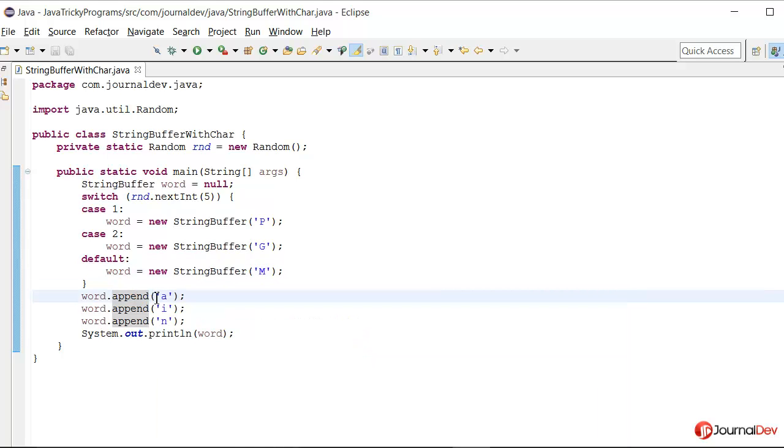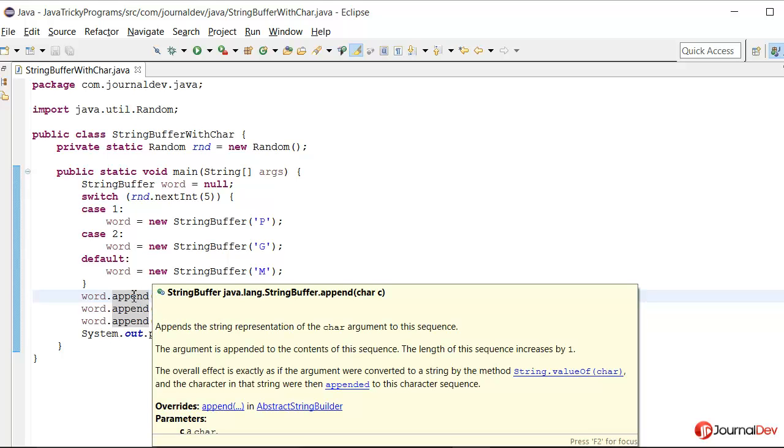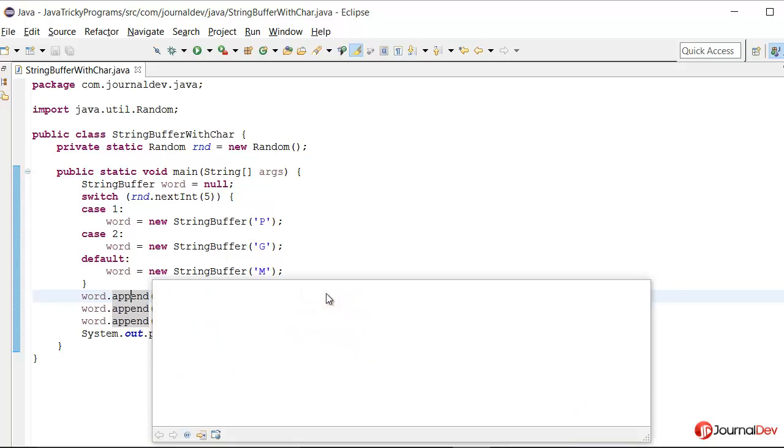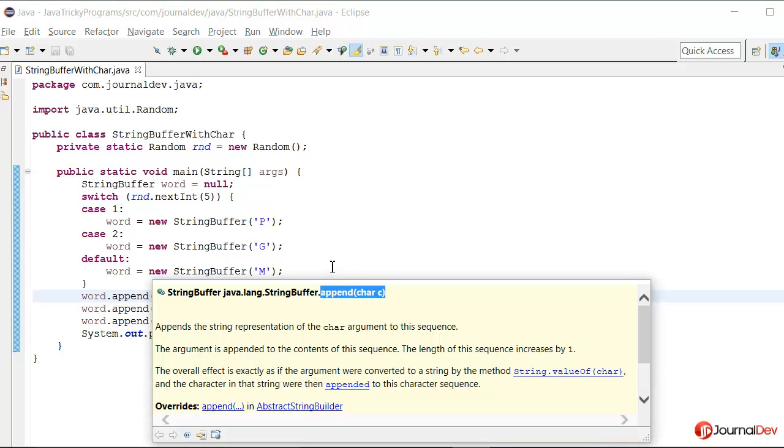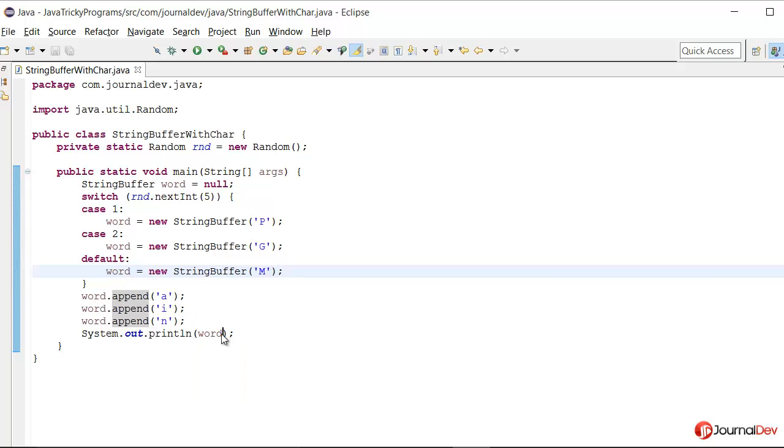In this line when I am saying append so we have this method where we can append a character. So hence it's appending all these three a i n characters to this StringBuffer and printing word final value as a i n only.